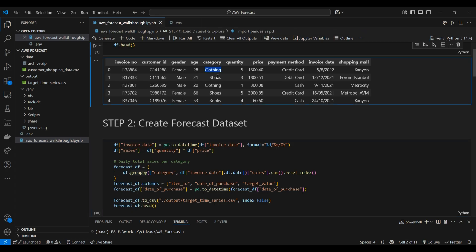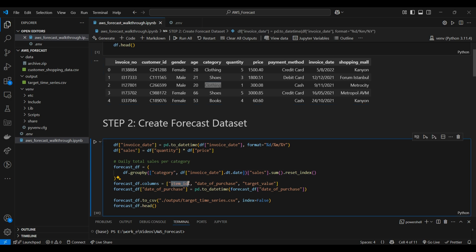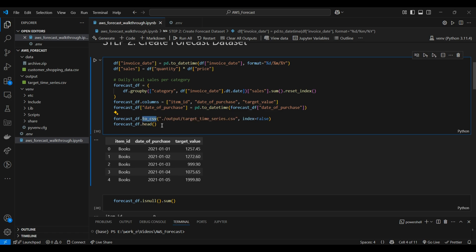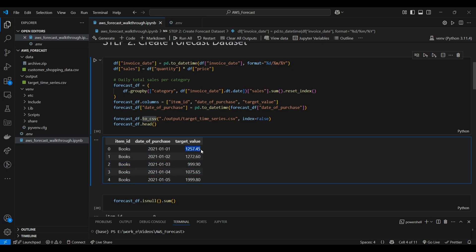We then group by each category, so for each clothing category on a particular day, we get the total value of sales that happened. After grouping, we mainly have the item ID field — which is just the category field — for each day, the date of purchase, and the target value for that day. We convert it into a datetime format before exporting, then export it to a CSV called target_time_series.csv. If you print the first five rows of the target forecast dataframe, for the 'Books' item ID on a given day, you can see the amount of sales that happened, and likewise for different days and other categories.